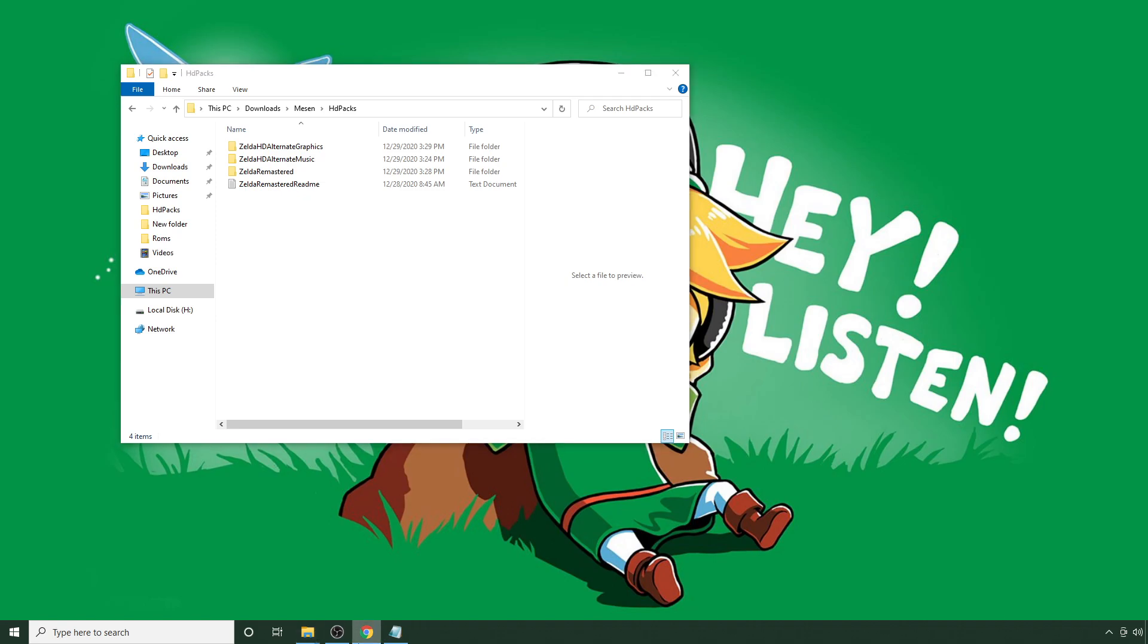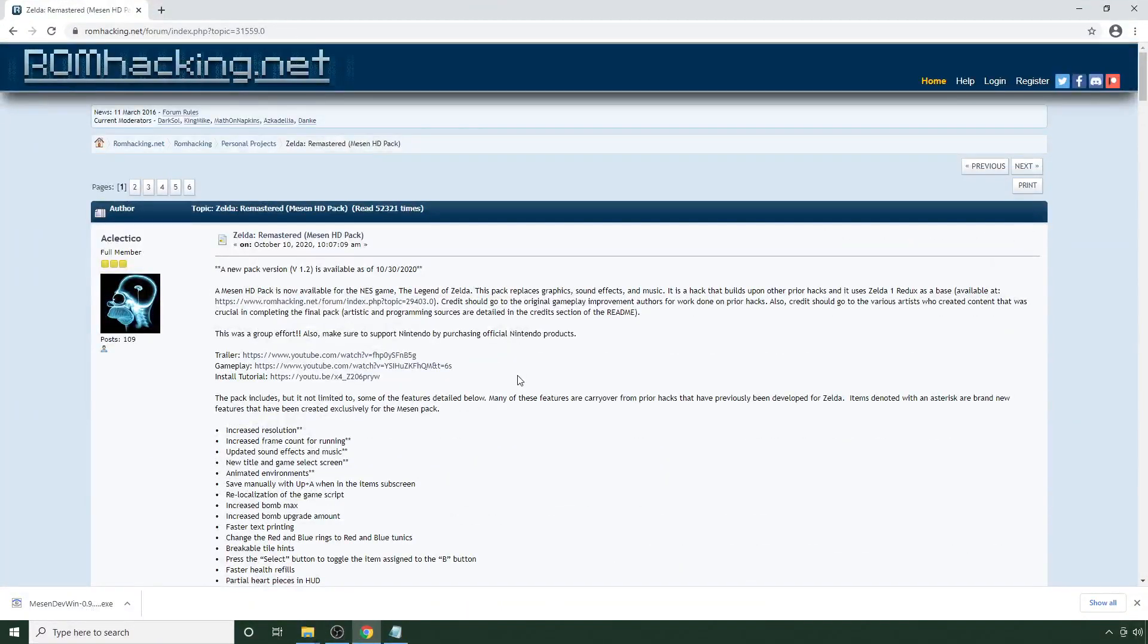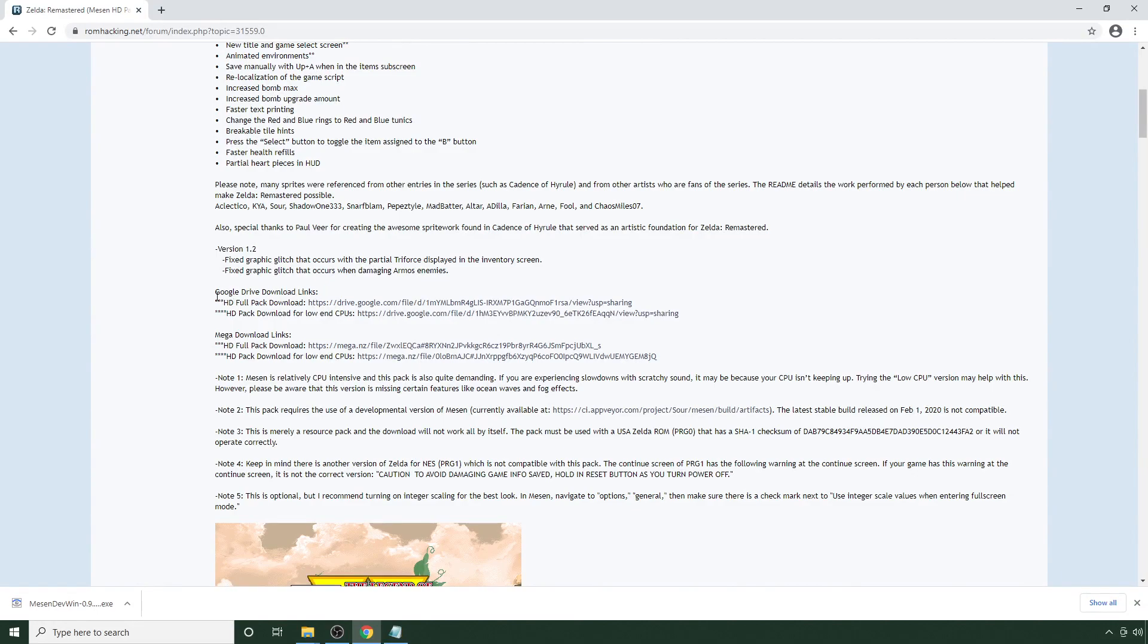If you'd like to update, you can head over to romhacking.net. And as I mentioned, by the time this video is posted, version 1.3 should be available. You can scroll down and download either the Google Drive or the Mega Download link if you'd like.